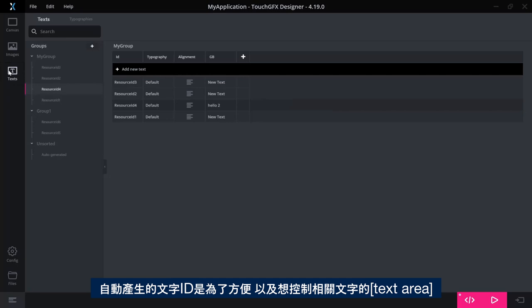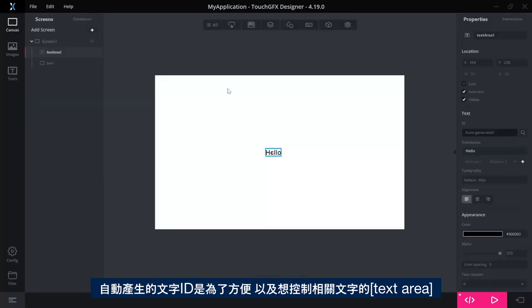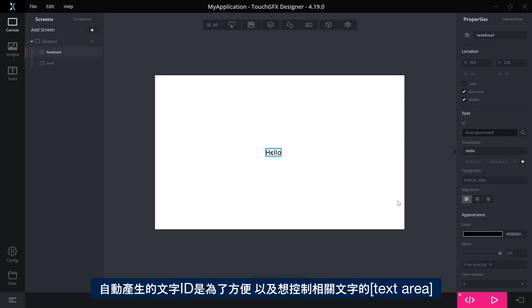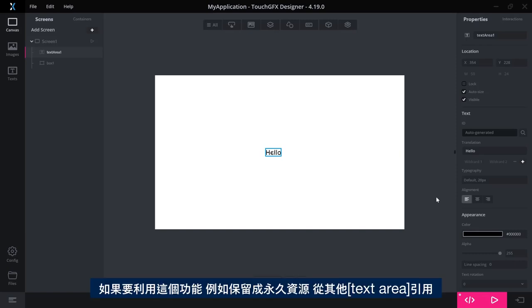So auto-generated text IDs are convenient for text areas that you want to have control over the associated text. If you want to promote this, if you realize, oh, I need to keep this, I want to have this as a permanent resource, I want it to maybe be a reference from other text areas.